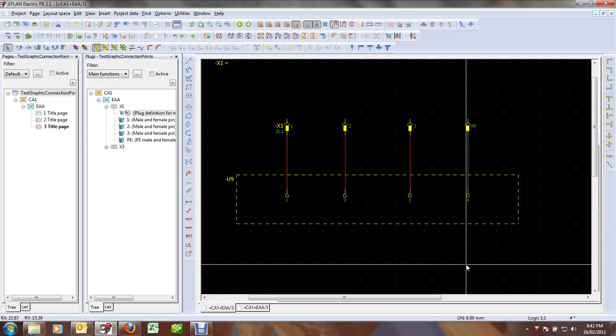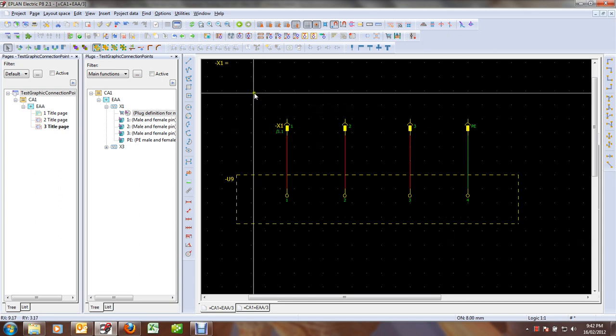Hi everybody. A customer asked me the other day if it was possible to reorder a plug that is defined by a part — he was having a problem sorting the pins. So I thought I'd make this short video to show him and to show anybody else how it can be done in P8. For my example, my four pins are sitting on the same page.